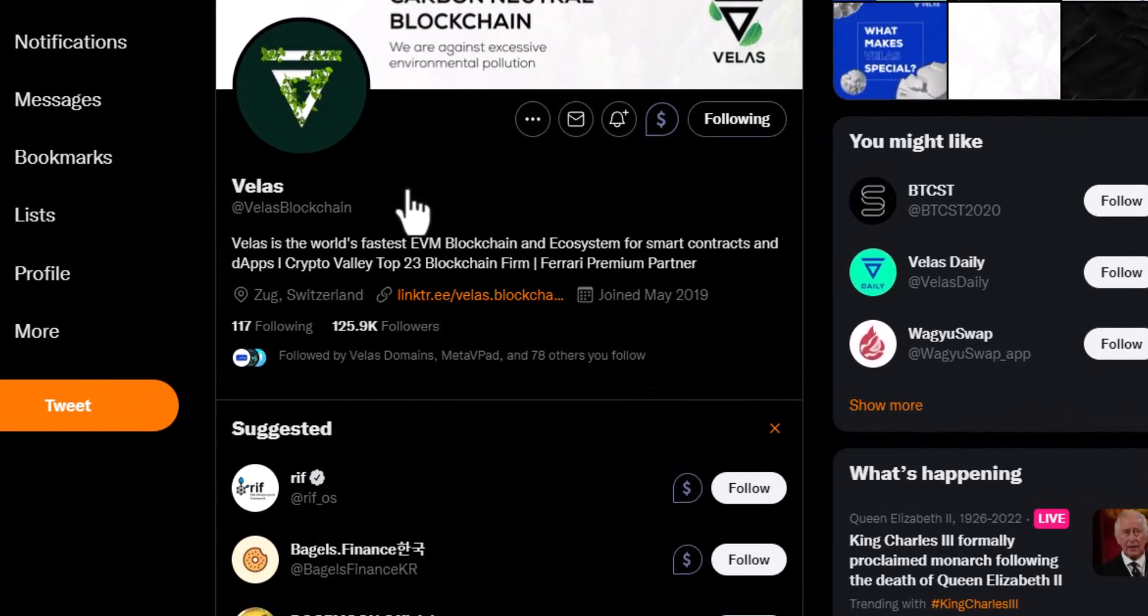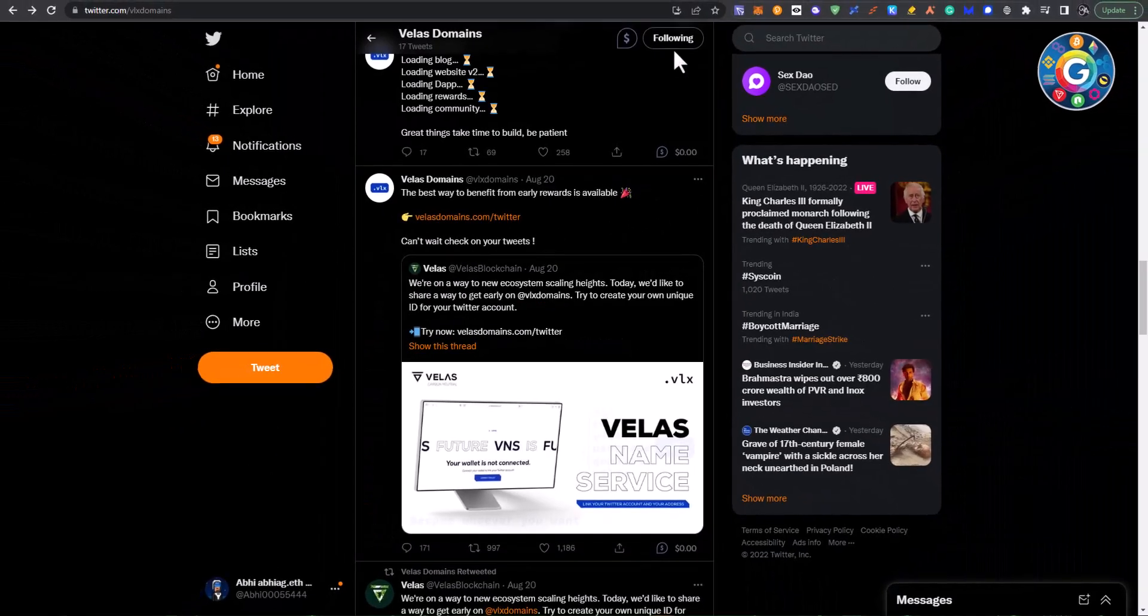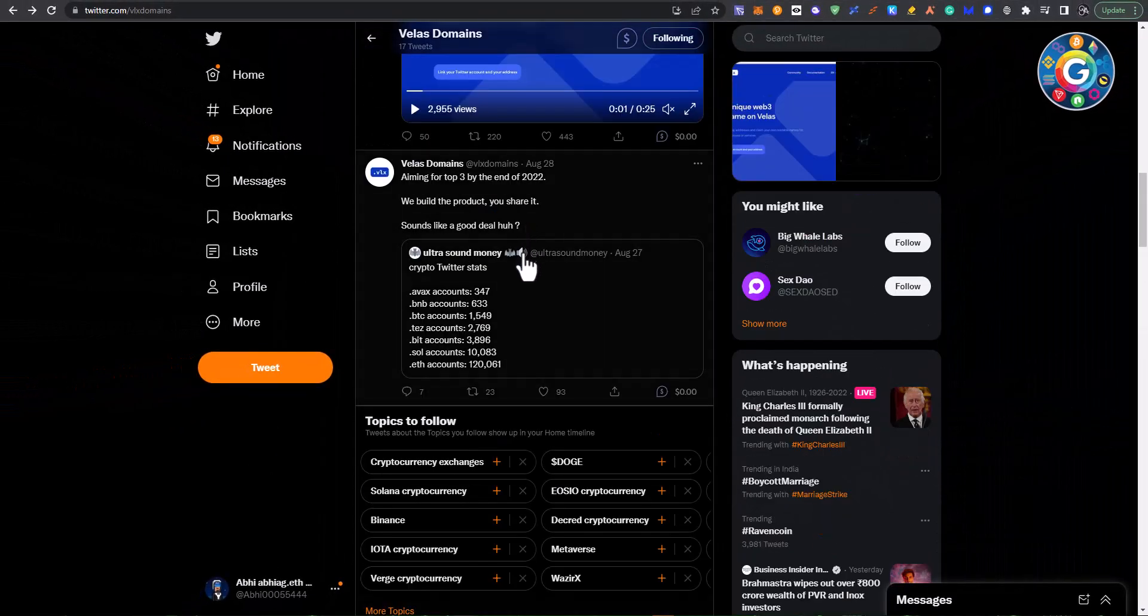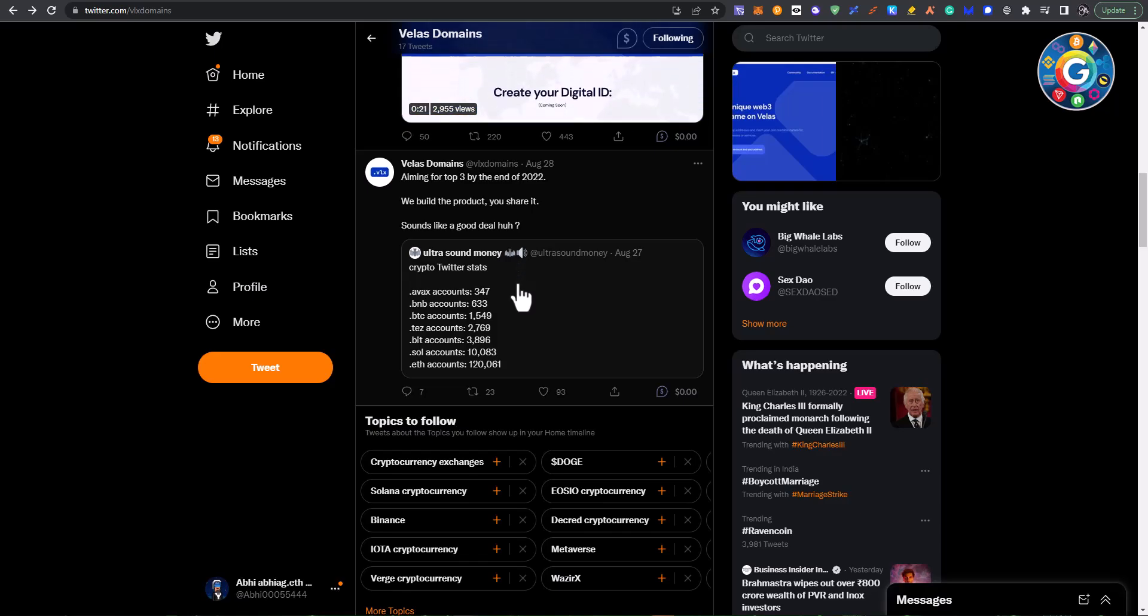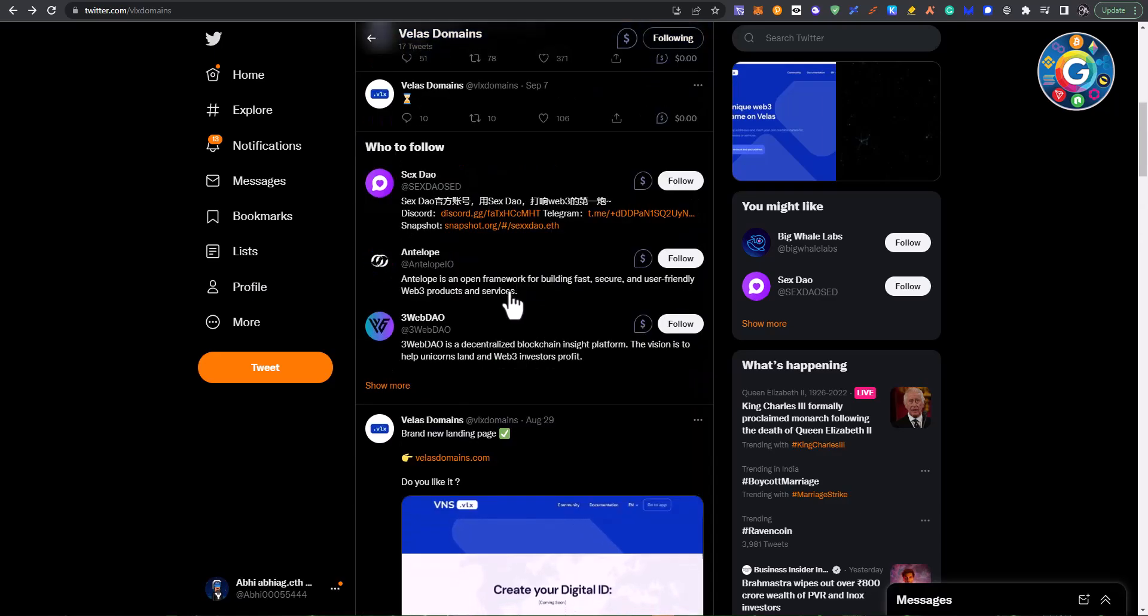Like AVAX, Binance Smart Chain, Polygon, this is a new EVM machine. Many people are releasing new EVM projects to create their ecosystem. So this is Velas blockchain, a domain protocol. And this is what they are doing here.